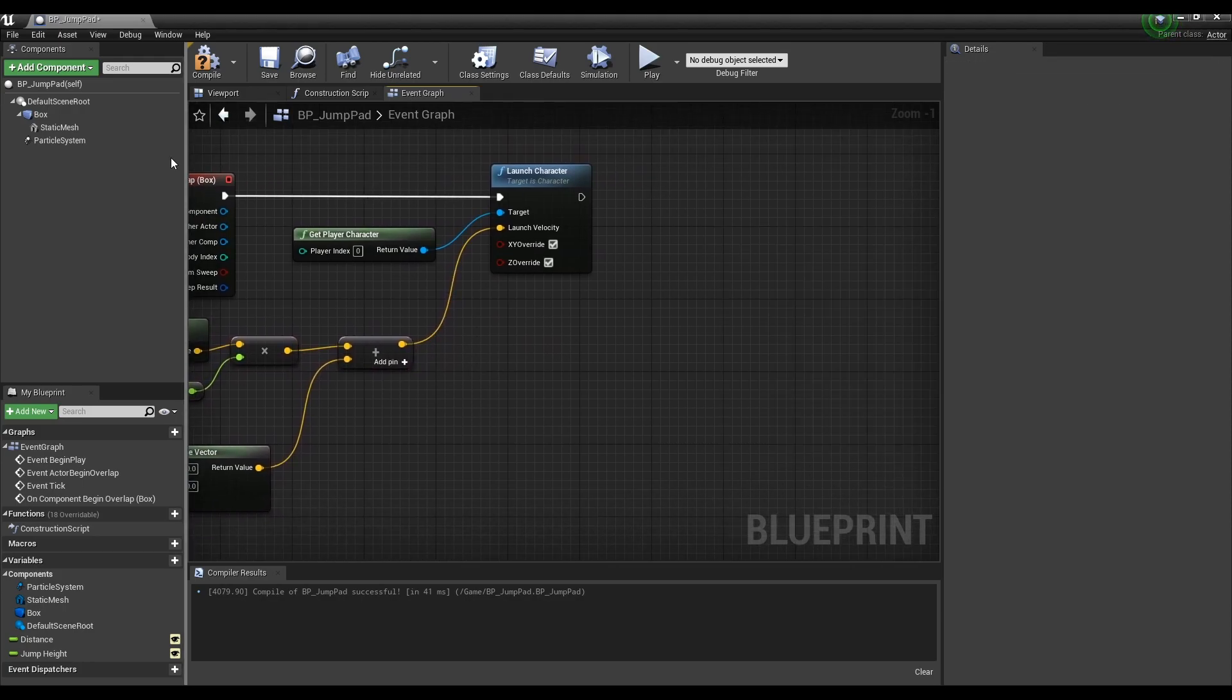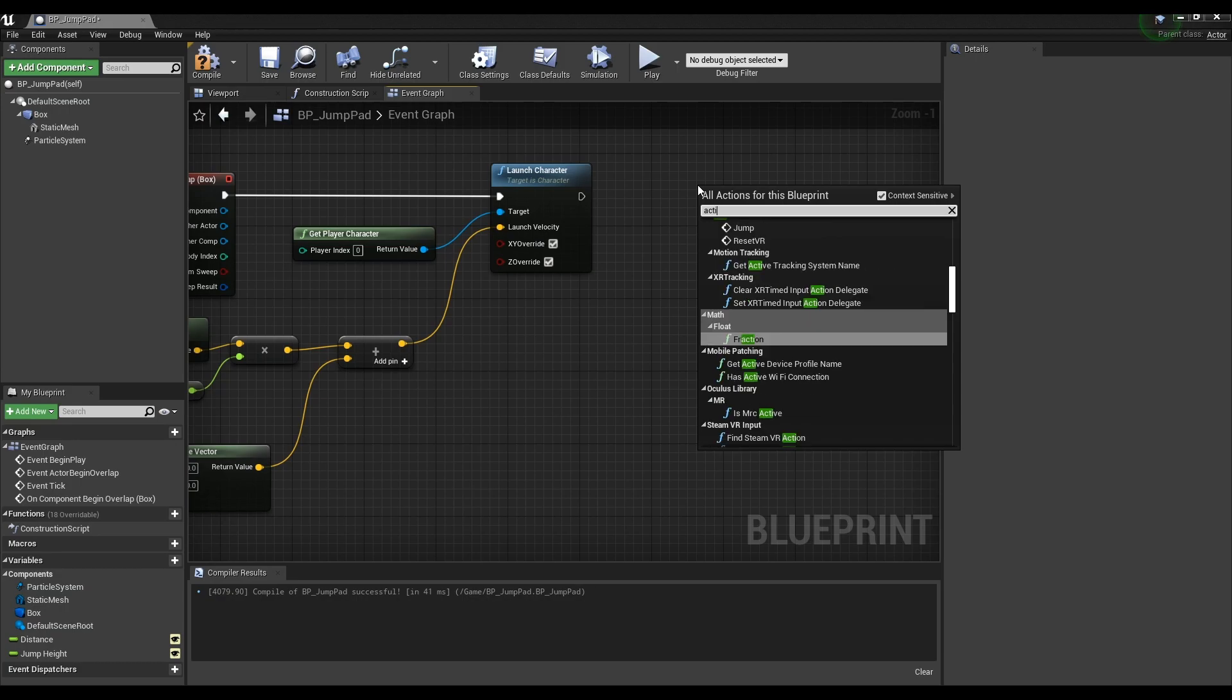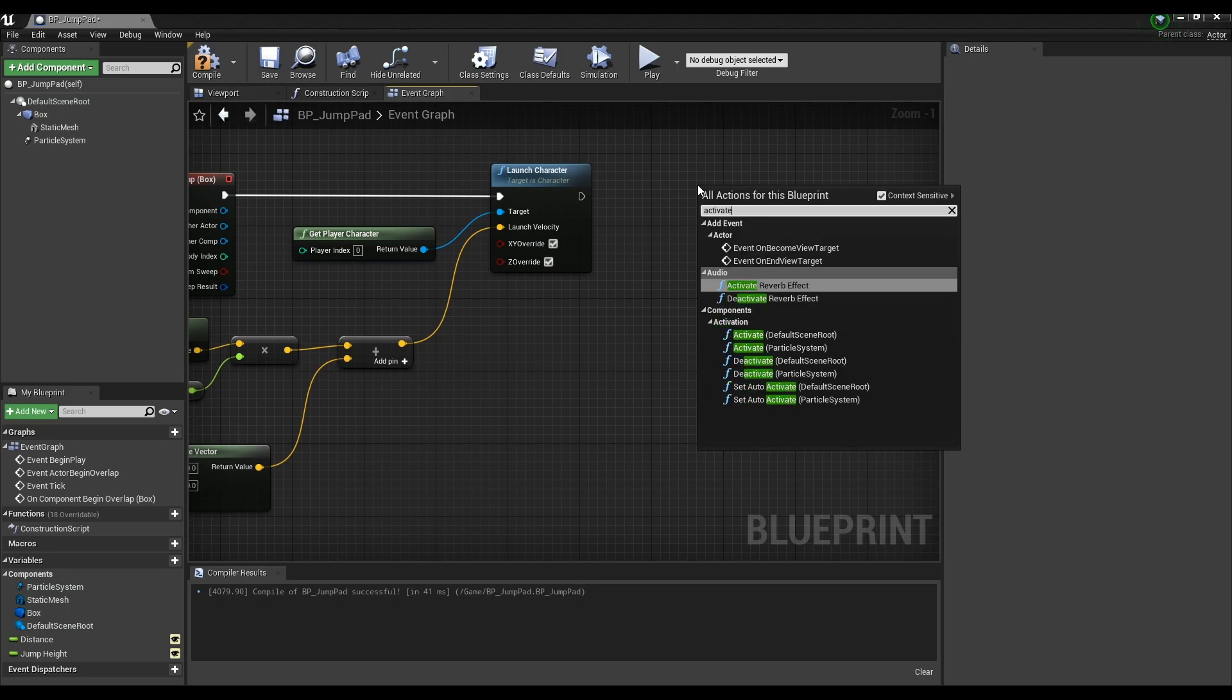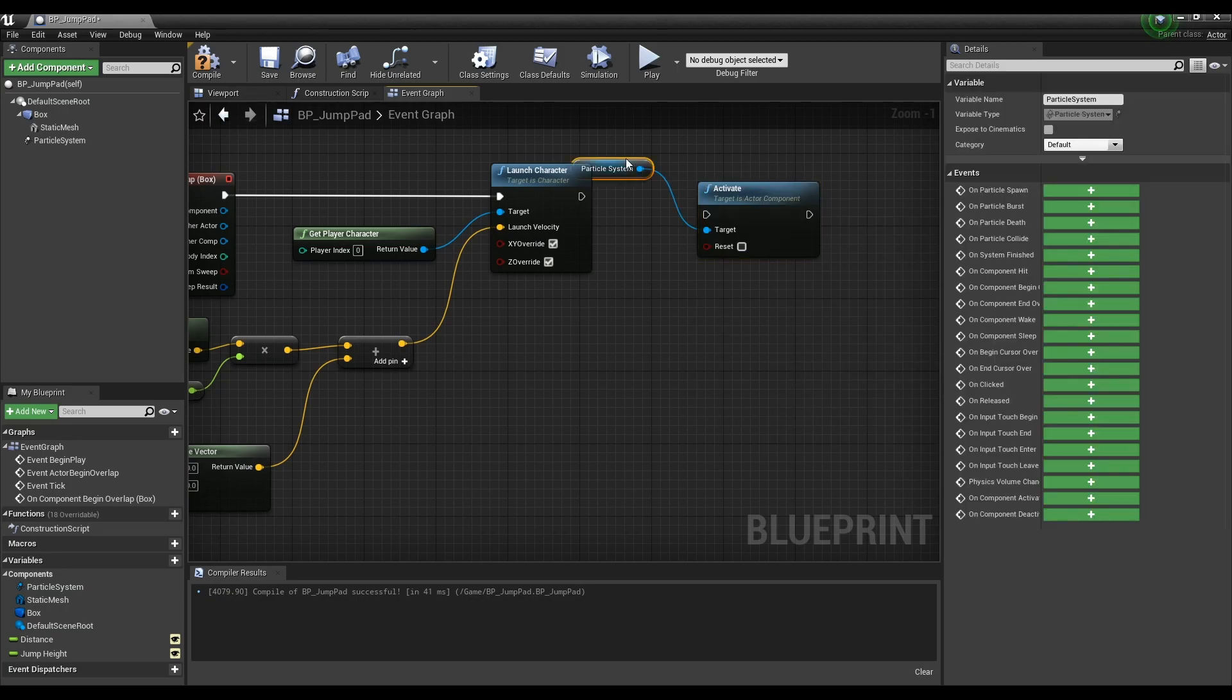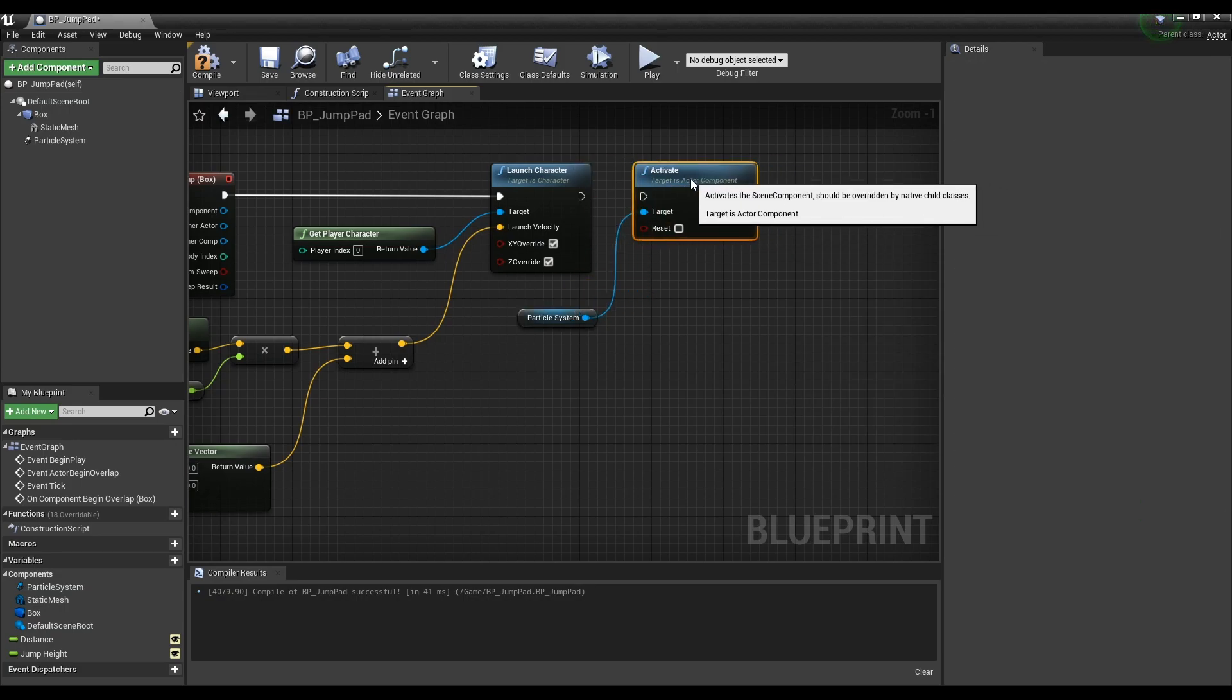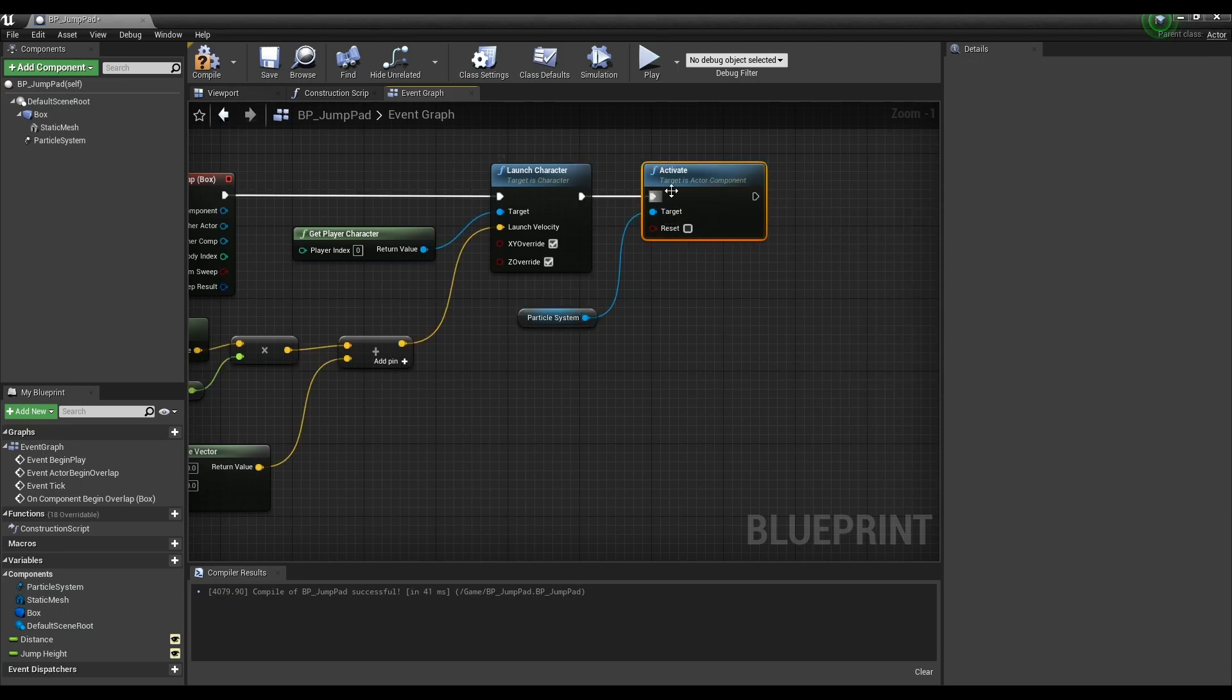Next, create an activate node where the particle system was set, and connect it to the launch character node so that particles appear when the character is bounced.